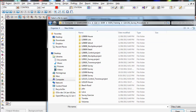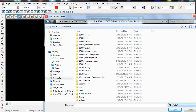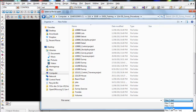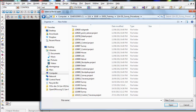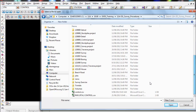You'll notice the .csv file is not there because 12D defaults to looking for a .dat file. Use the pull-down menu and choose CSV files, then scroll down and there's our control file.